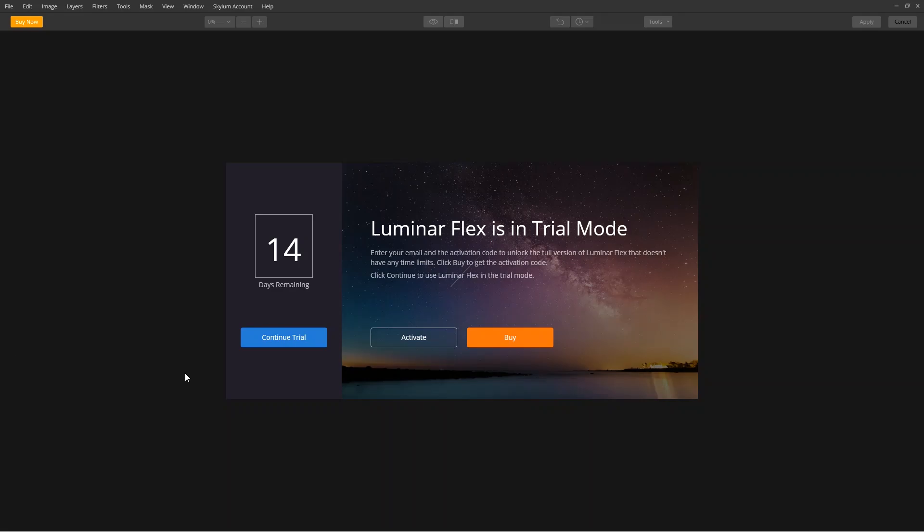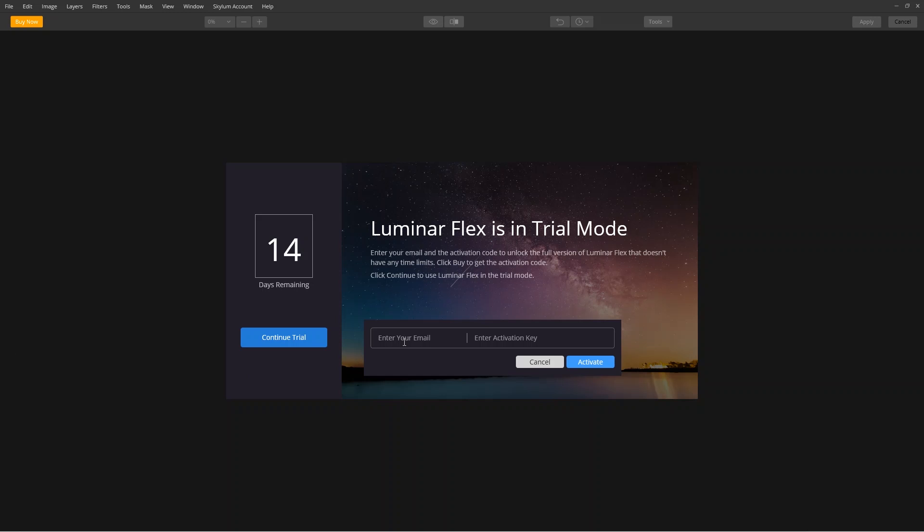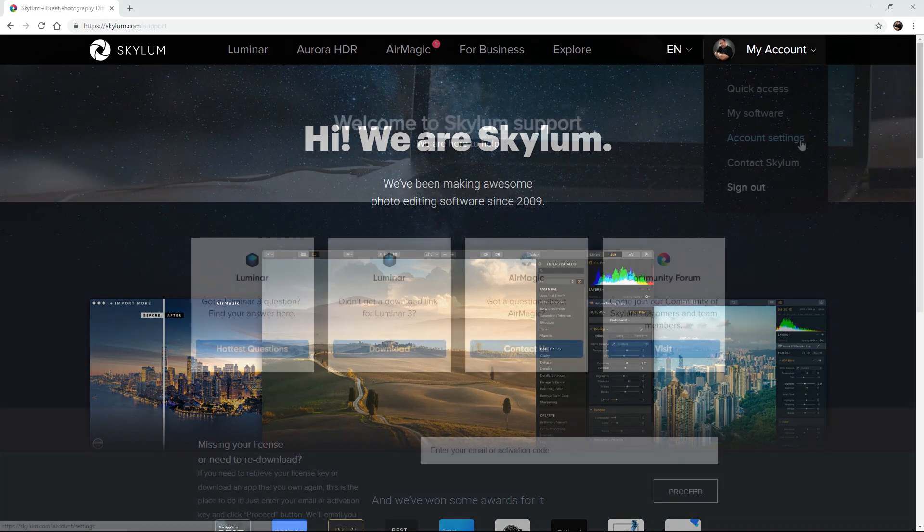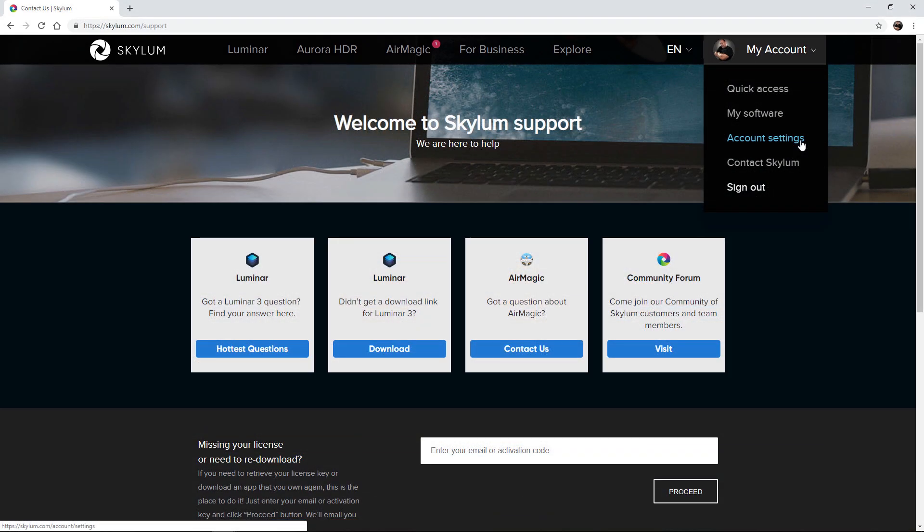If this is the first time using the plugin, a new dialog box opens so you can register your software. Enter your email address and activation key from your purchase receipt. If you ever lose your key, just provide the support team with your email address or look it up on the Skylum Support website.